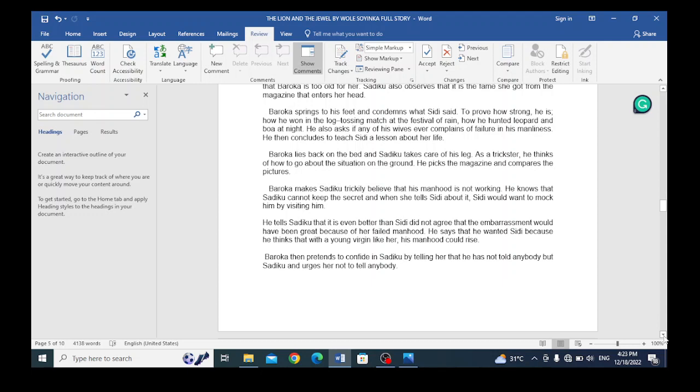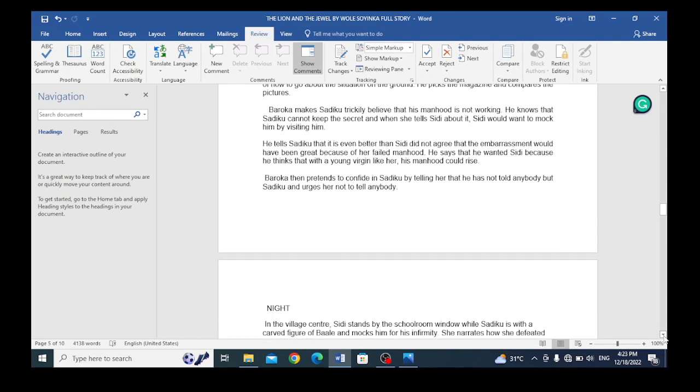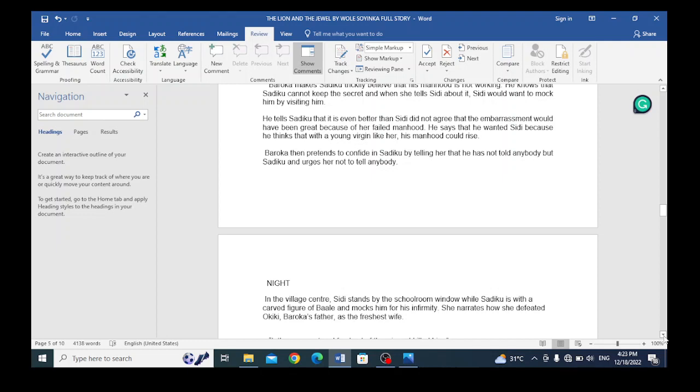Baroka knows that Sadiku is a gossip, that if she hears such a thing, she will inform Sidi and Sidi will come and mock him. He tells Sadiku that it is even better that Sidi did not agree, that the embarrassment would have been great because of his failed manhood. He says that he wanted Sidi because he thinks that with a young virgin like her, his manhood could rise. That is a trick that is being played by Baroka here, just to trap Sidi.